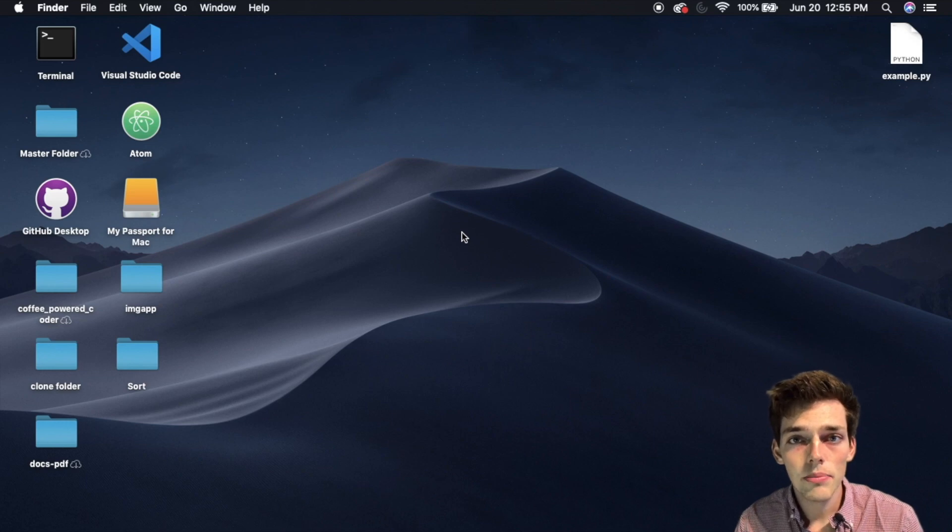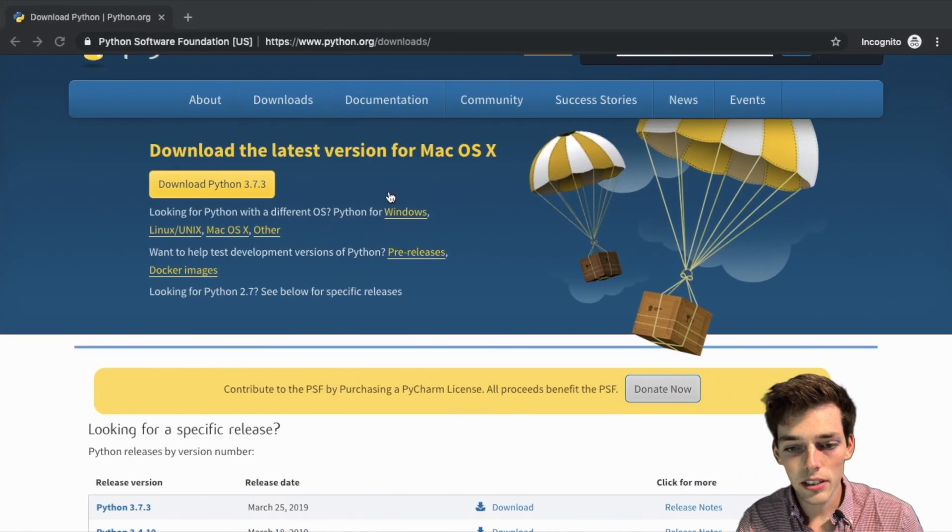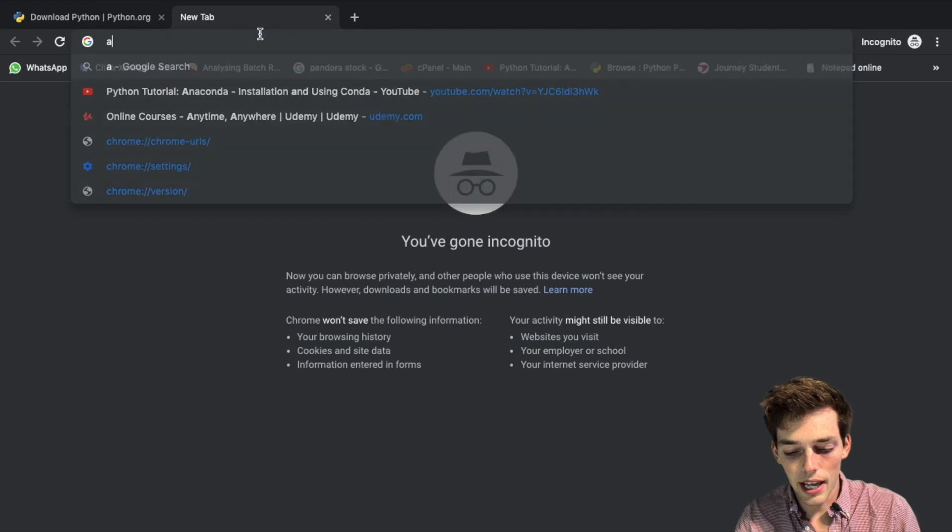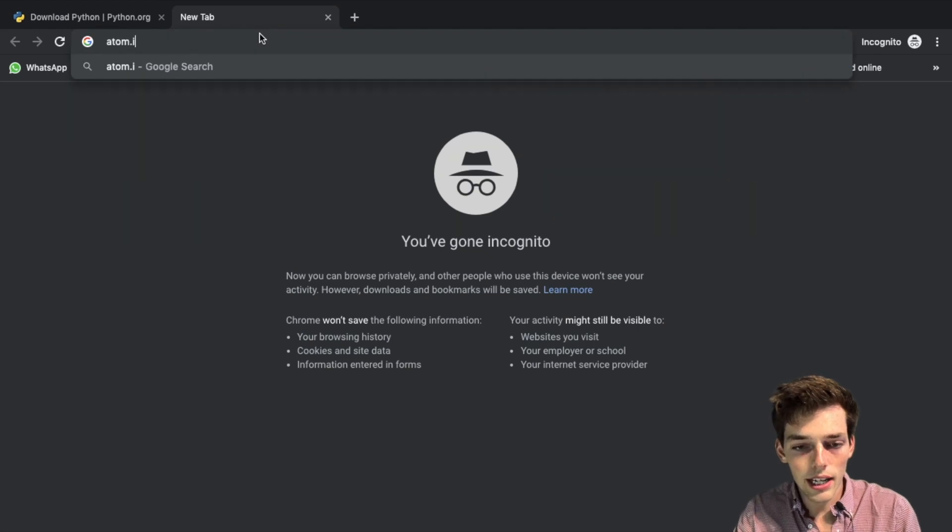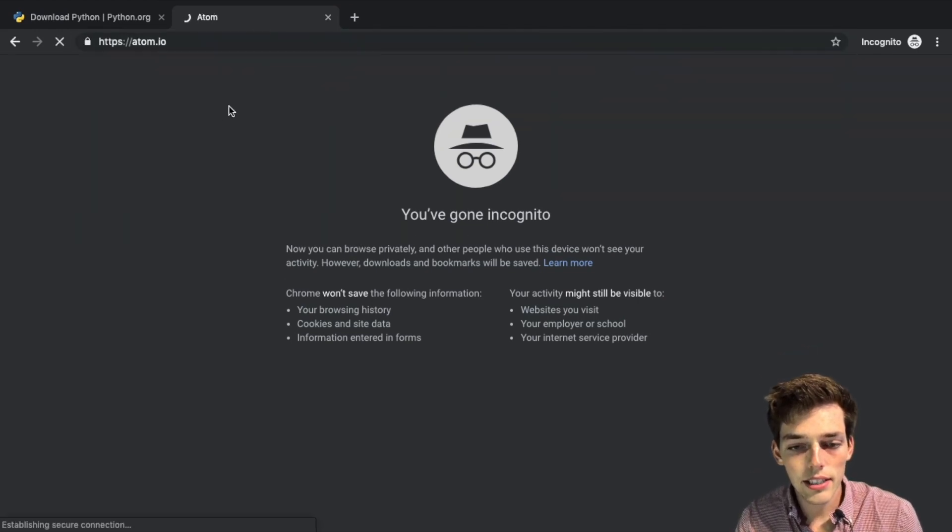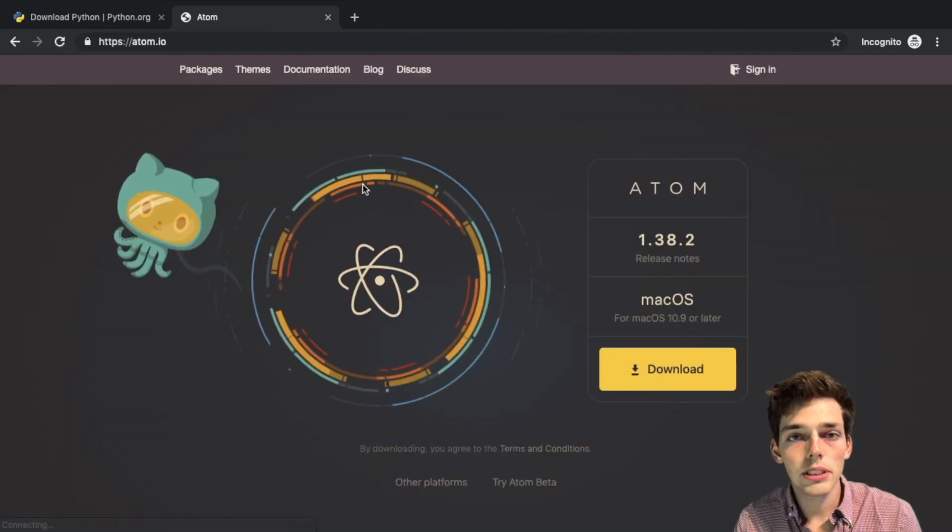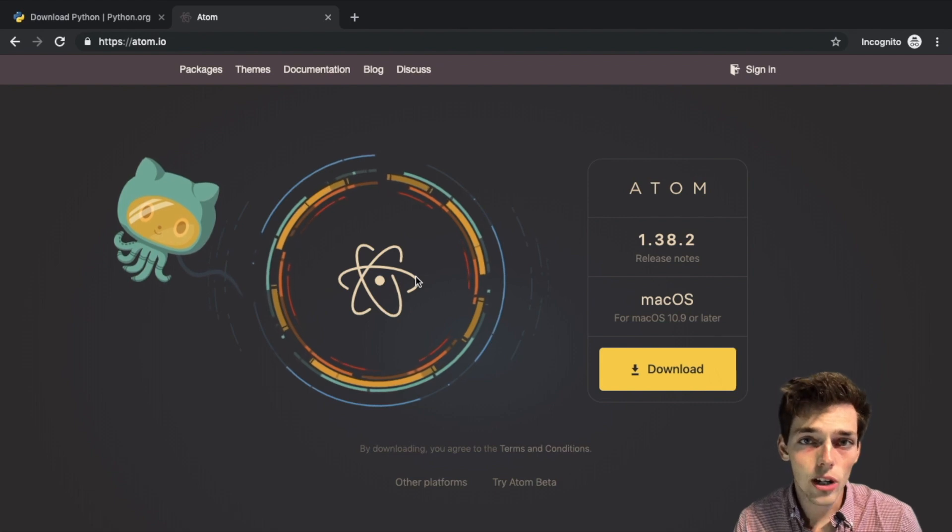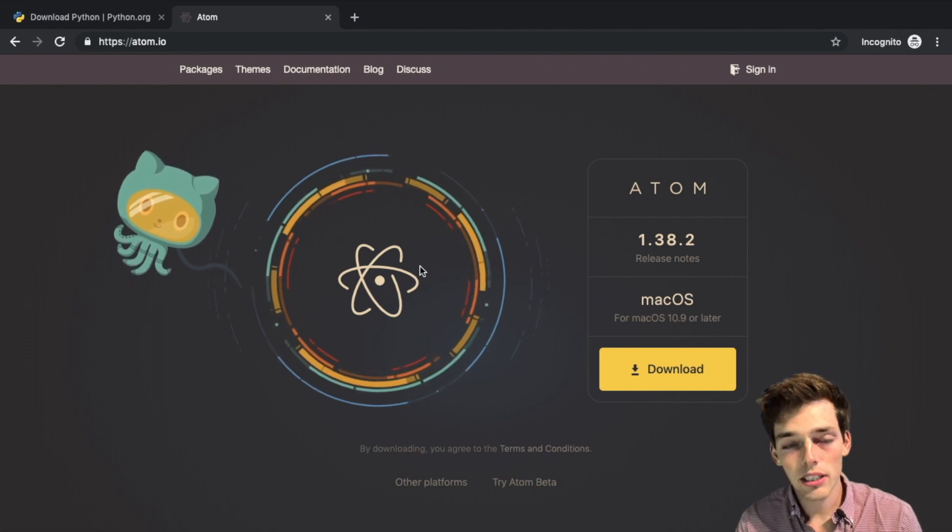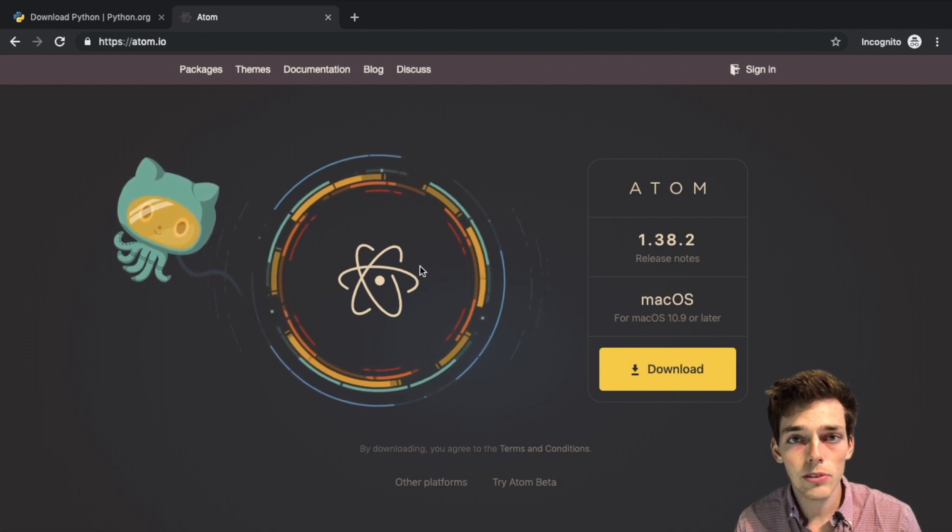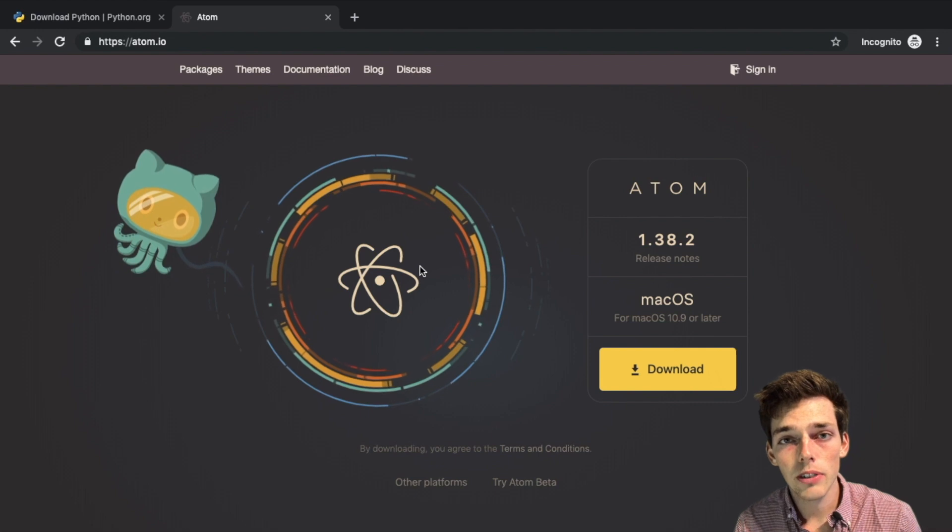We'll go ahead and close out of this. Now the next step is to get a text editor. Let's go back over to our window and type in atom.io. This is the text editor that I'll be using in this course. Atom is an open source text editor, which means the community can build packages and themes for it to improve our experience.